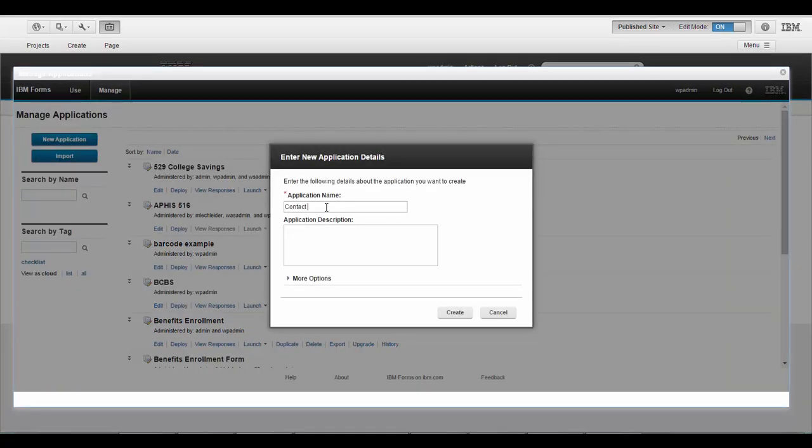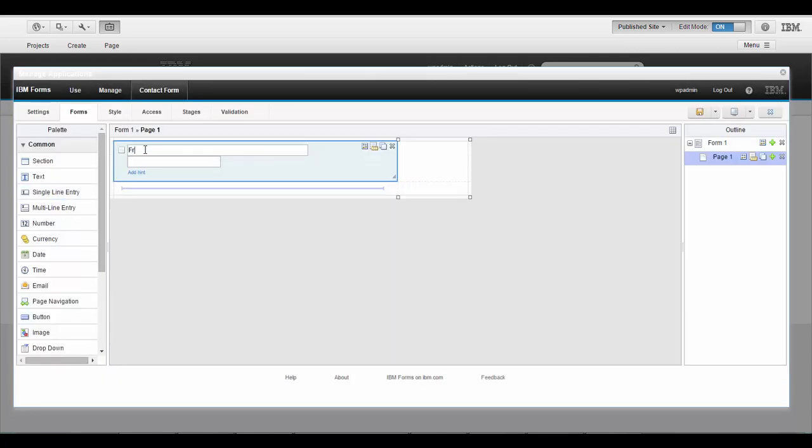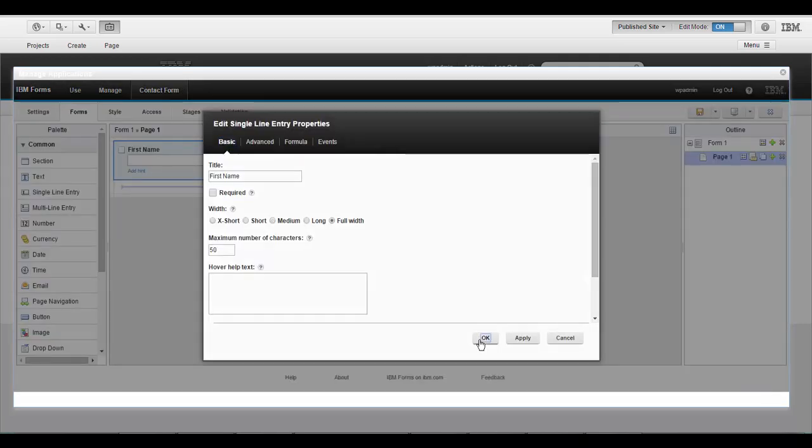So we'll create a very simple contact form. And this part I sped up a bit since creating forms is not really the focus of this video.